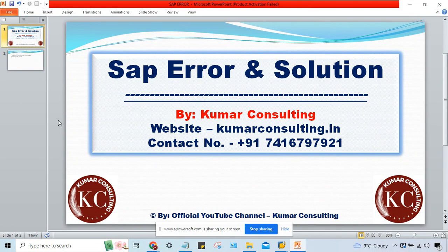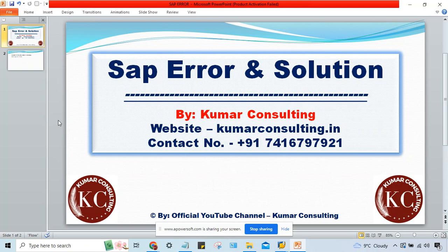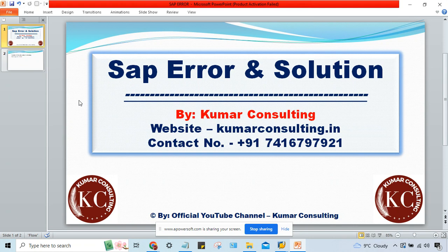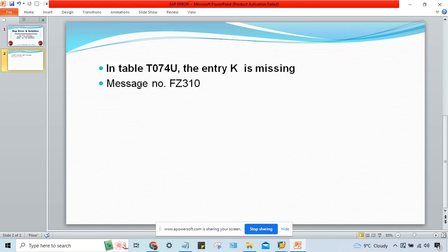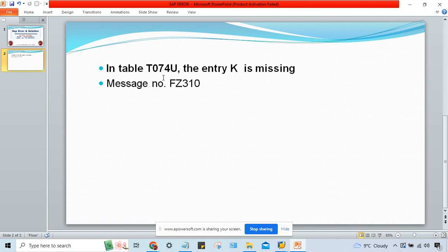In this session we'll talk about another SAP error and its solution. This error has taken place during automatic payment program run, APP run, and the error is in table T074U - the entry key is missing.